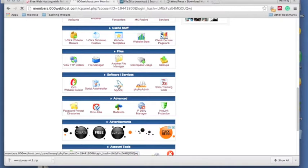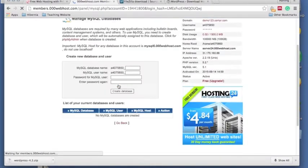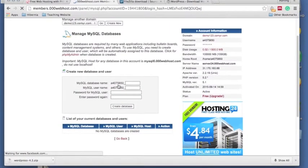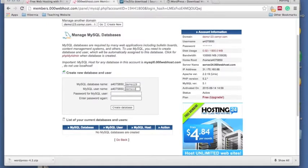So you just go into MySQL and we want to create a new one here. So I'm just going to call this one demo123 and my username is going to be demo as well, 123.